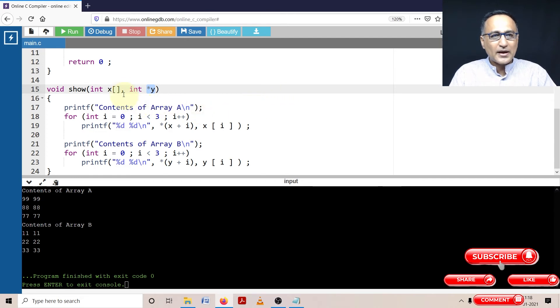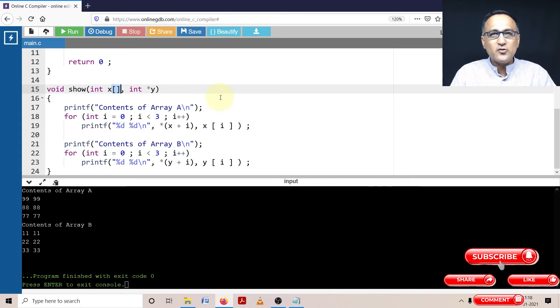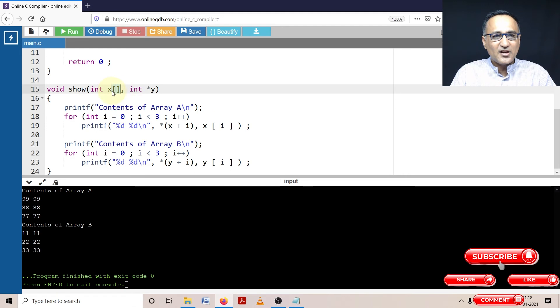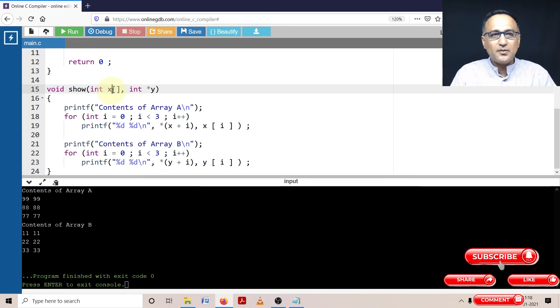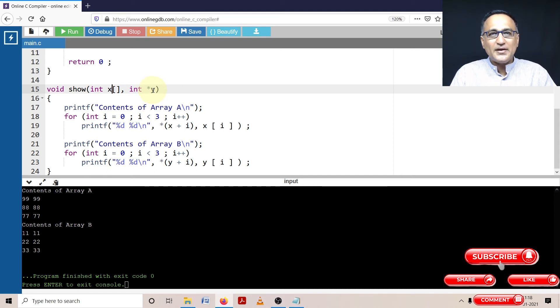I will tell you why. Because this particular operator, the square bracket operator, can only be used with pointers or addresses. So x here happens to be a constant pointer, whereas star y indicates that y is also a pointer to an integer type of data.